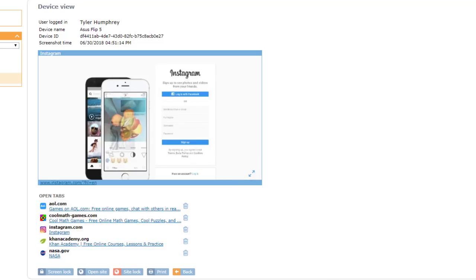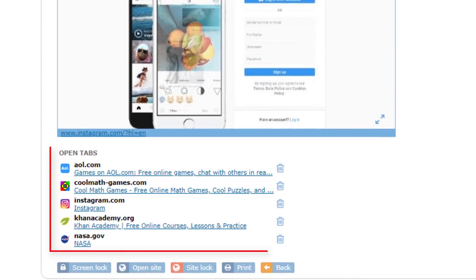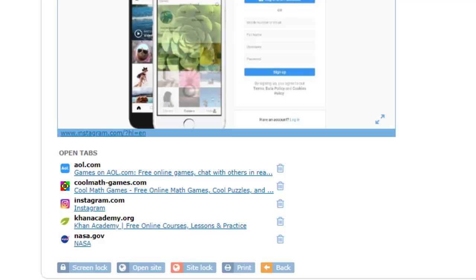In addition to the large view of Tyler's screen, Device View shows a list of all open tabs on the student device. A teacher may remotely close unwanted tabs by simply clicking on the trash can item next to each.